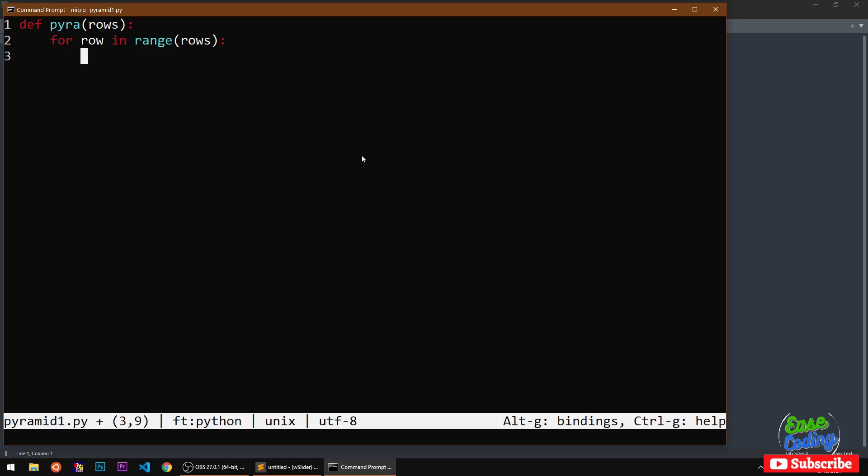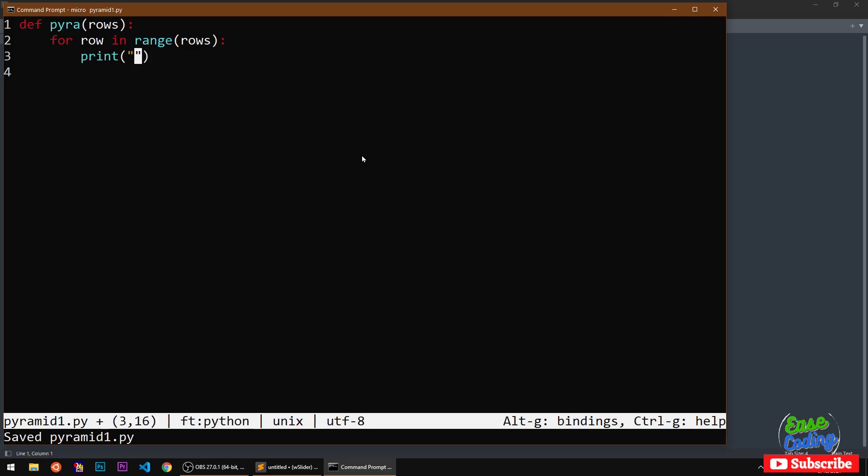This is a for loop and we are basically using the range method. Now in here, this is a print method. First we are going to create the pyramid so first we are going to print the spaces. In the previous video I was taking two spaces, in this video I'm going to take just one space.